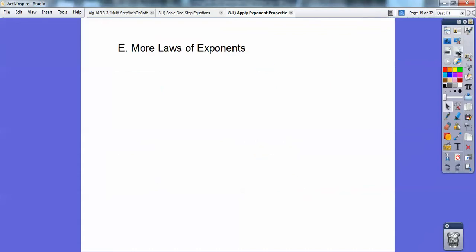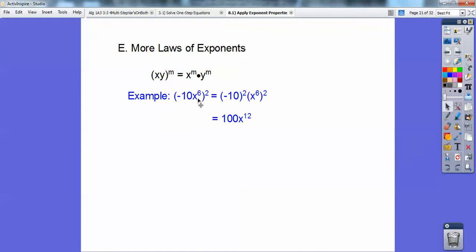One more law of exponents: if I have two things being raised to a power, then you just put each little base to the power. So if it's x times y inside parentheses to the m power, then it's x to the m times y to the m. For example, if I had negative 10x to the sixth squared, it's negative 10 squared and x to the sixth squared. Negative 10 squared — if a negative is raised to an even power, the negative goes away, so it becomes positive 100, because negative ten times negative ten is positive. Then powers raised to powers, I multiply them.